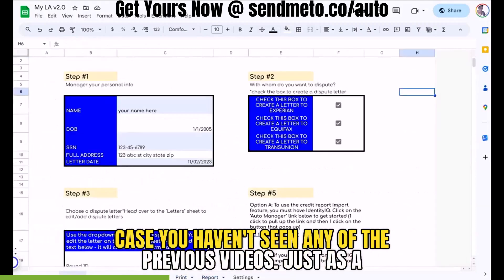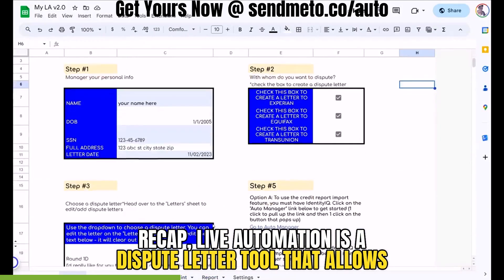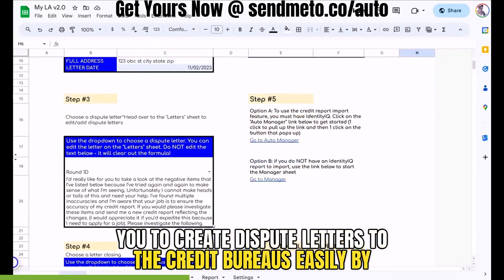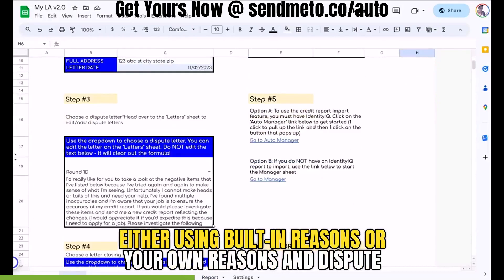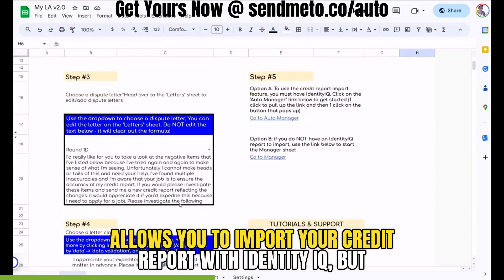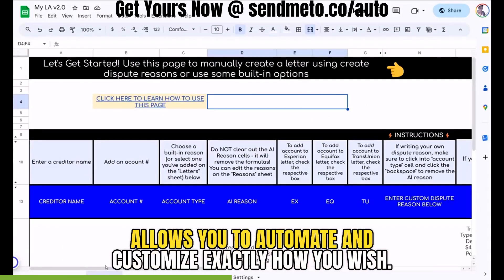In case you haven't seen any of the previous videos, just as a recap: Live Automation is a dispute letter tool that allows you to create dispute letters to the credit bureaus easily by either using built-in reasons or your own reasons and dispute letters. It's also the second app I've created that allows you to import your credit report with Identity IQ, but it's the first one built on Google Sheets, which allows you to automate and customize exactly how you wish.